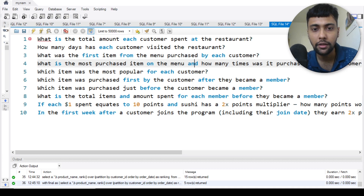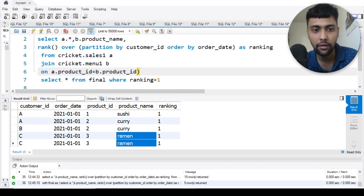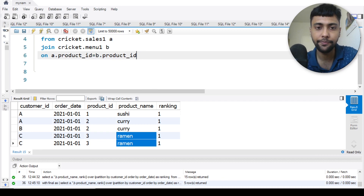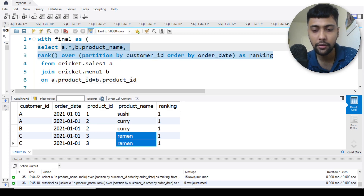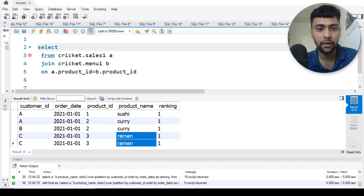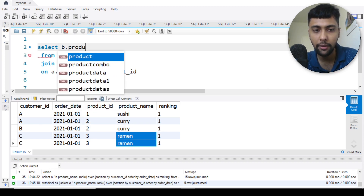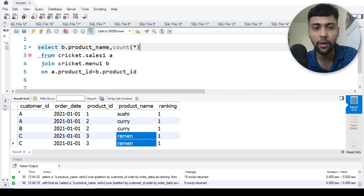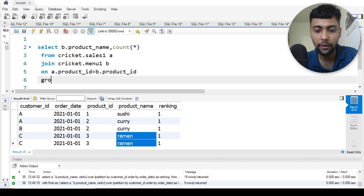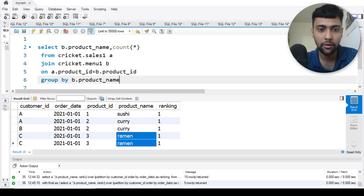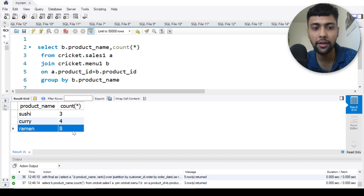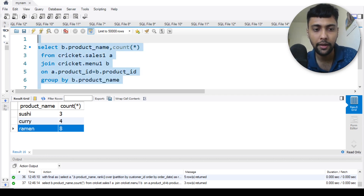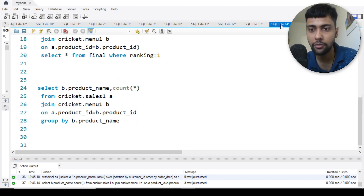Question four: what is the most purchased item on the menu and how many times was it purchased by all customers? Keeping the join intact, I select b dot product name and do a count star, grouped by b dot product name. Running this: sushi was ordered three times, curry four times, and ramen is the most favorite — ordered eight times. That's question four done.